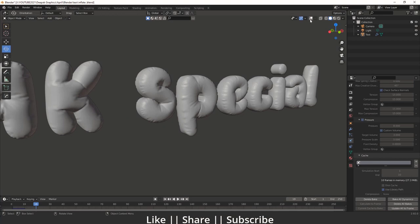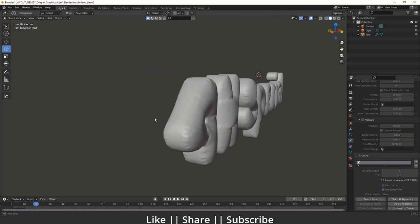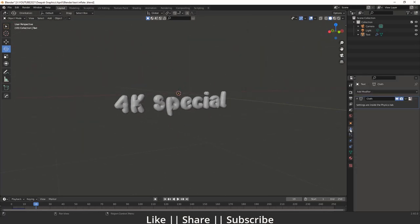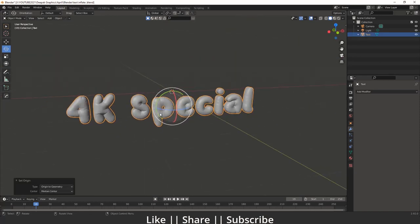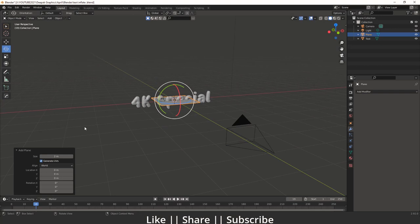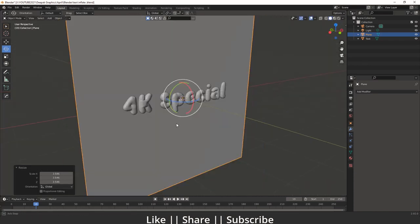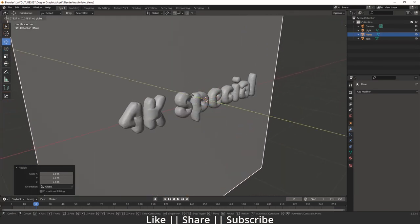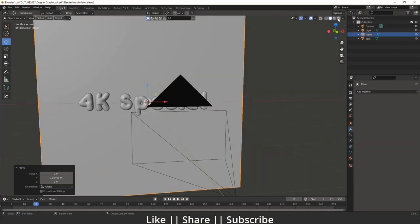We have a perfect inflation effect here, which looks super cool. After that, apply your cloth modifier so you have a physical mesh. Set the origin to geometry and then to world origin. Now add one plane, go to the front view, change the align to View, scale it appropriately, and keep it a little behind the text.